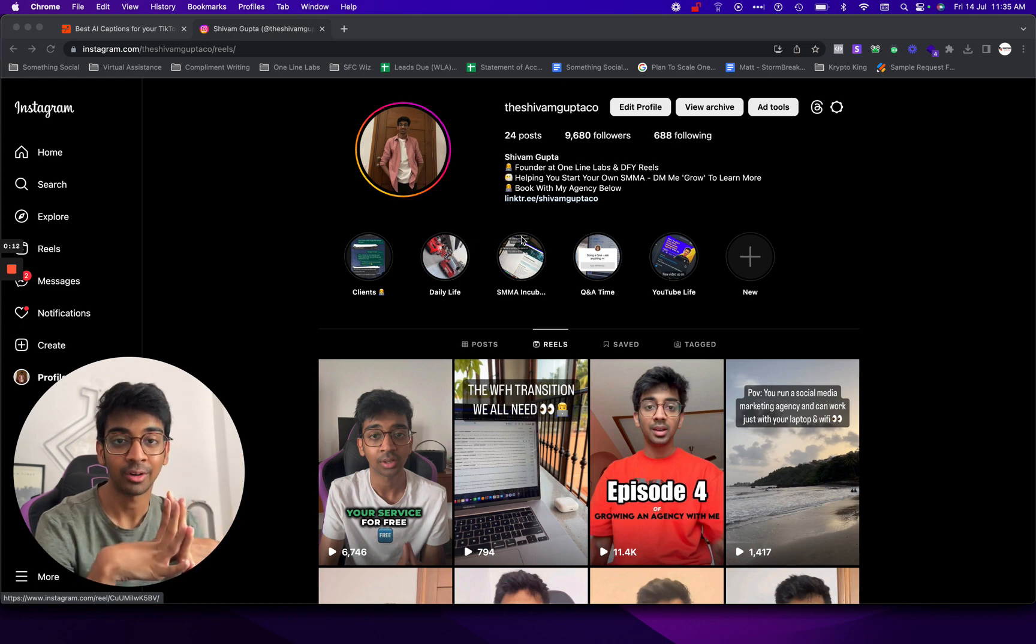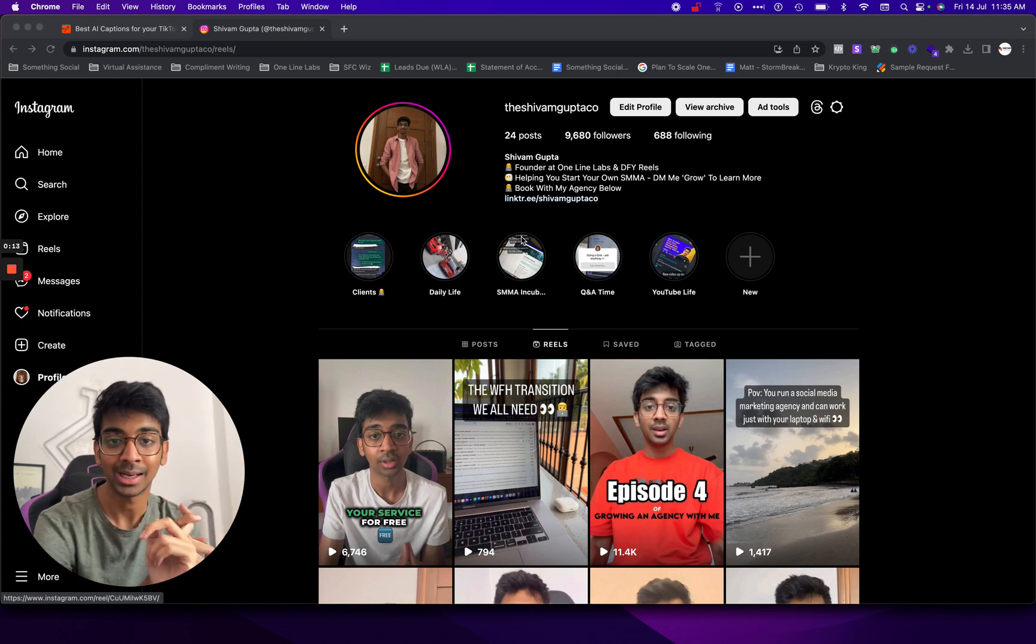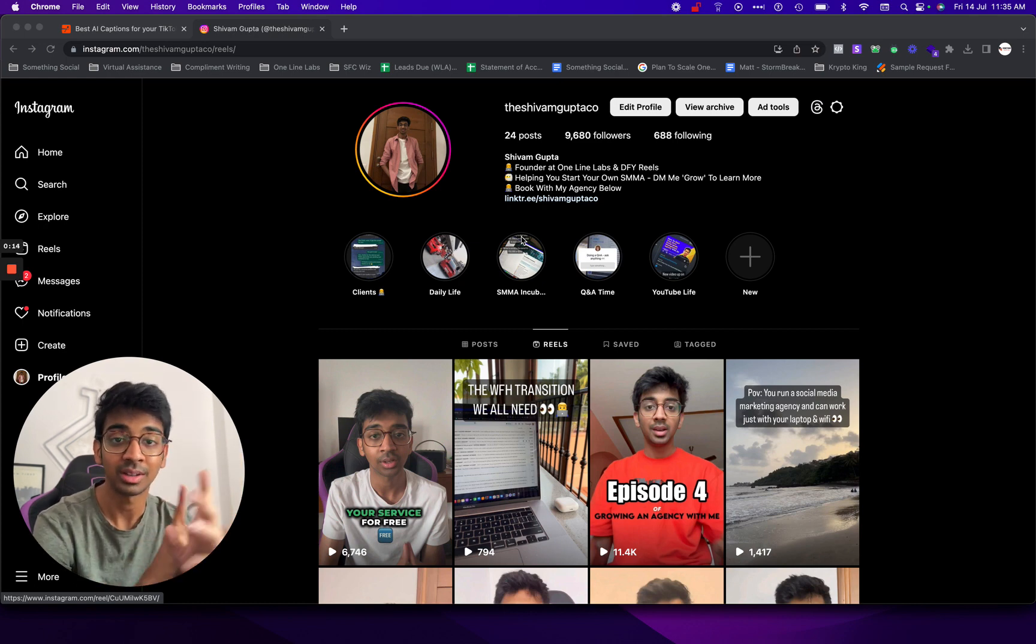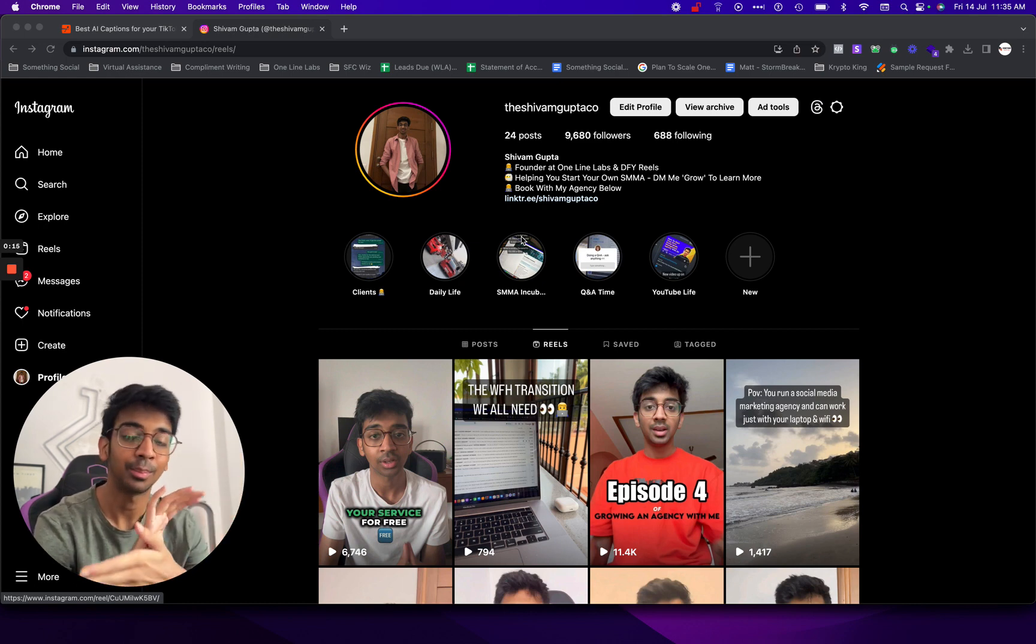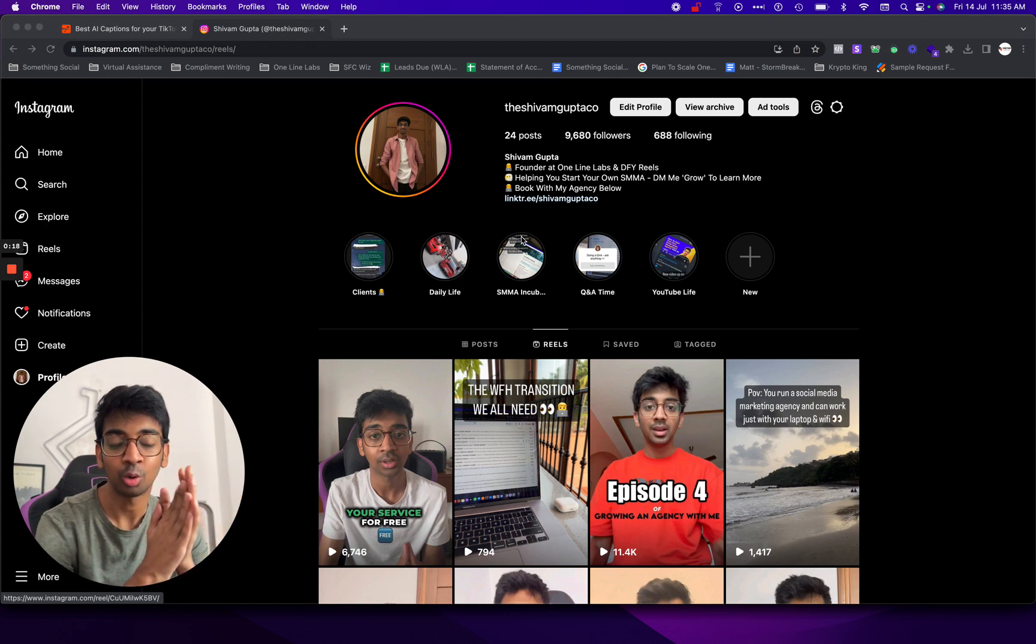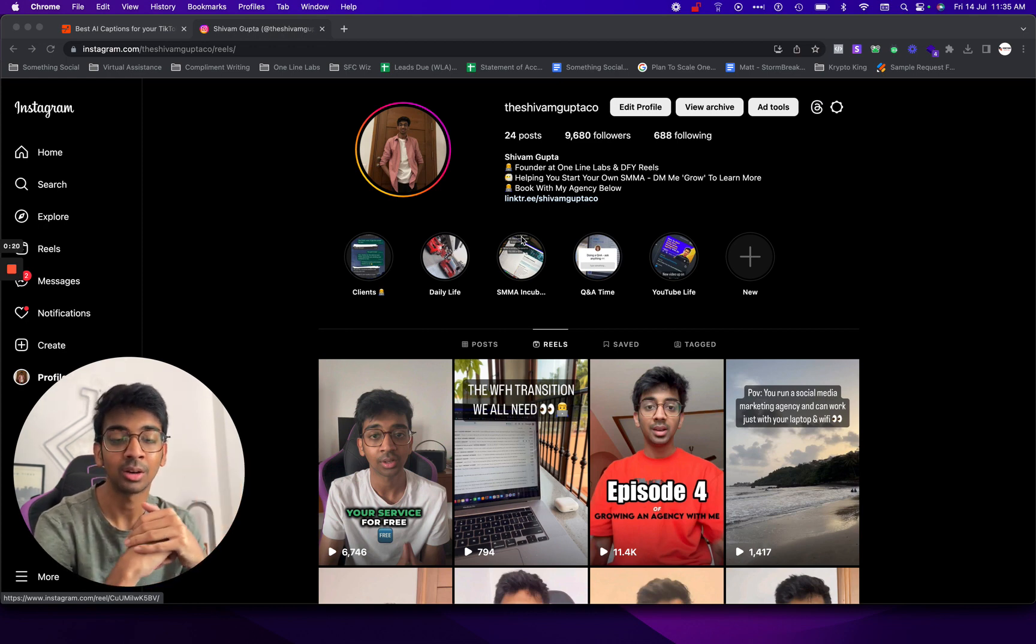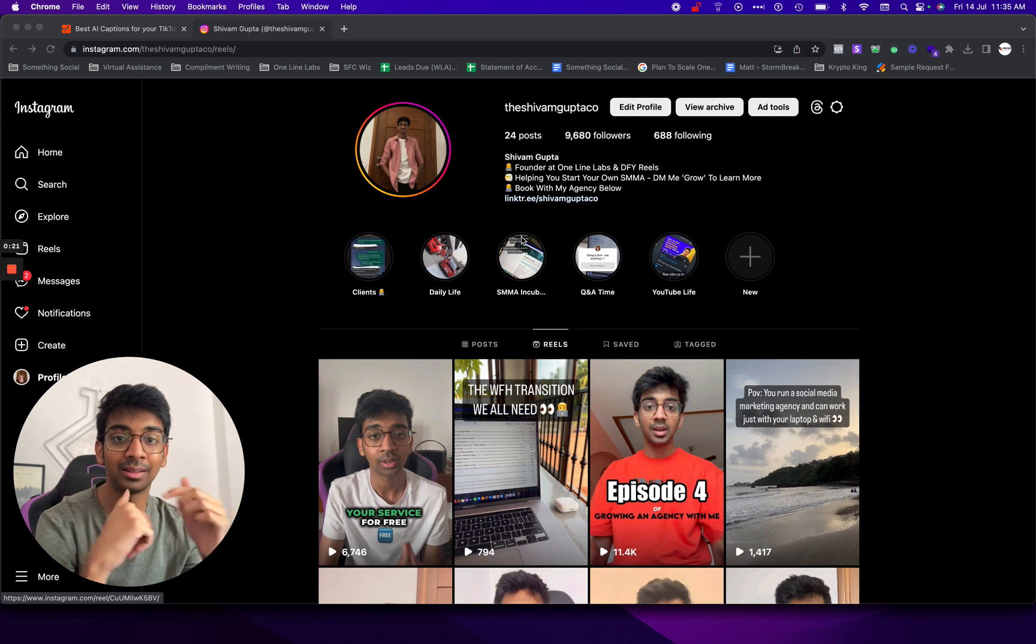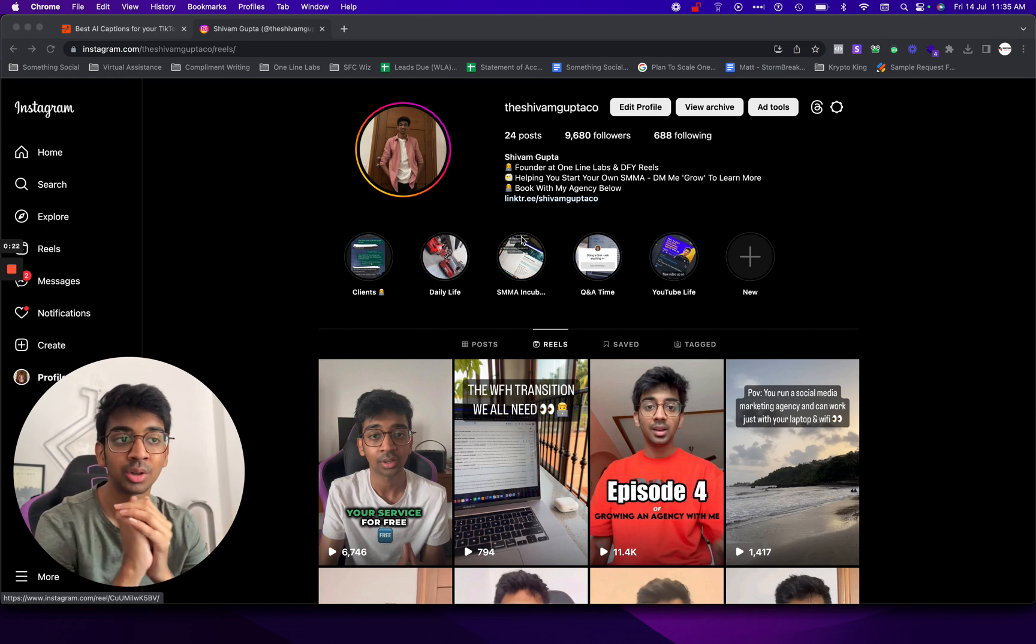If you don't know me, my name is Shivam and I run onelinelapse.com which is a lead prospecting and first time writing agency. I also have my own course called the SMMA incubator. All of the links are in the description.